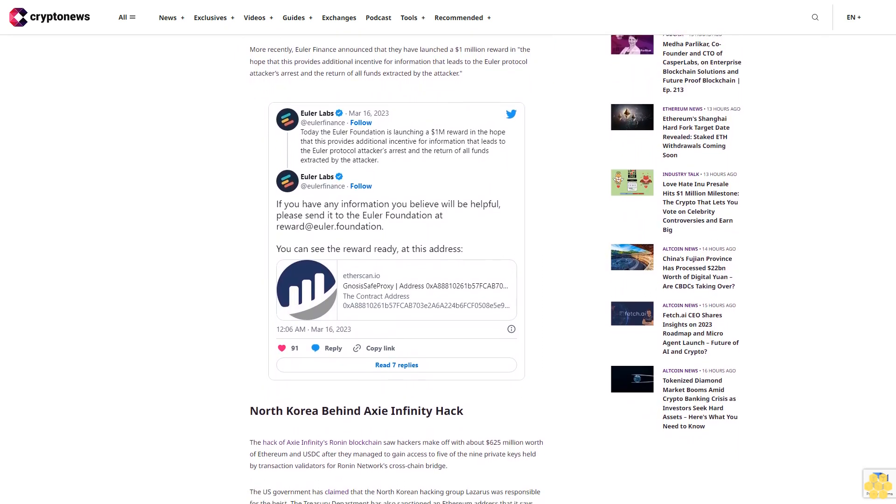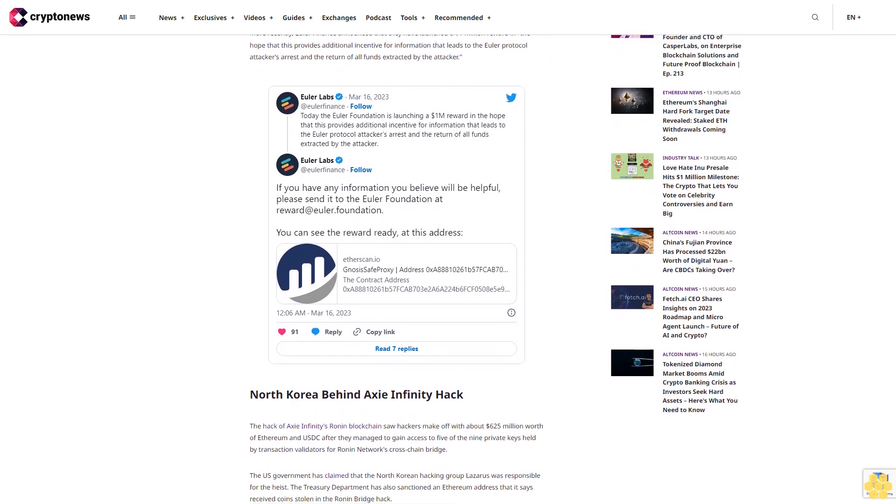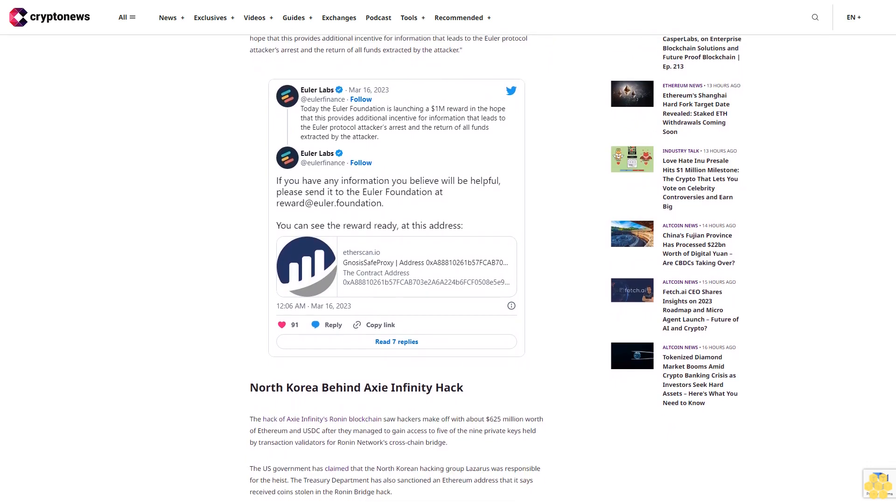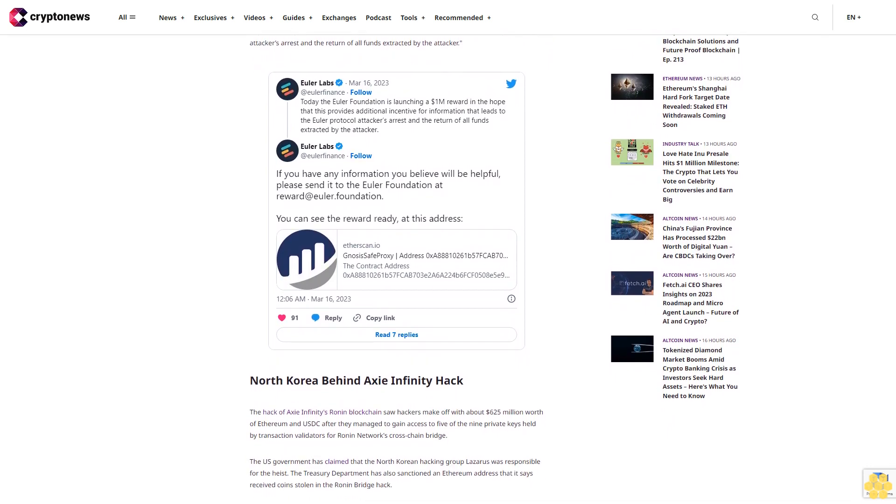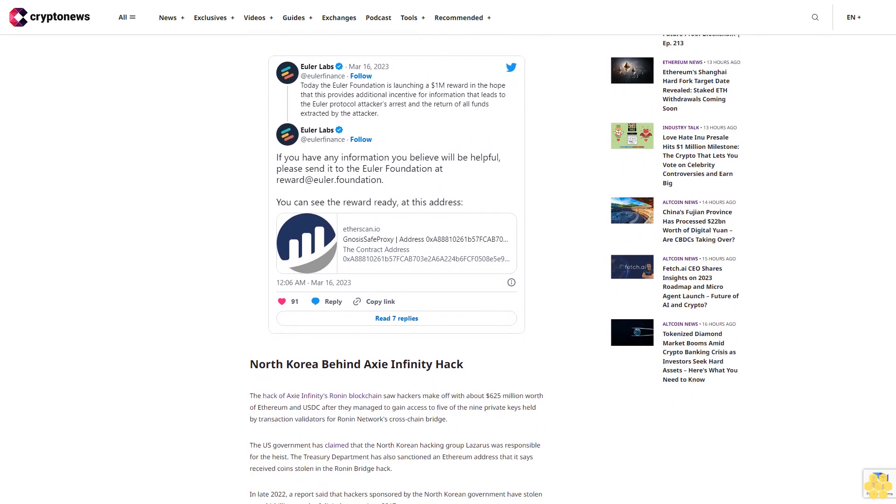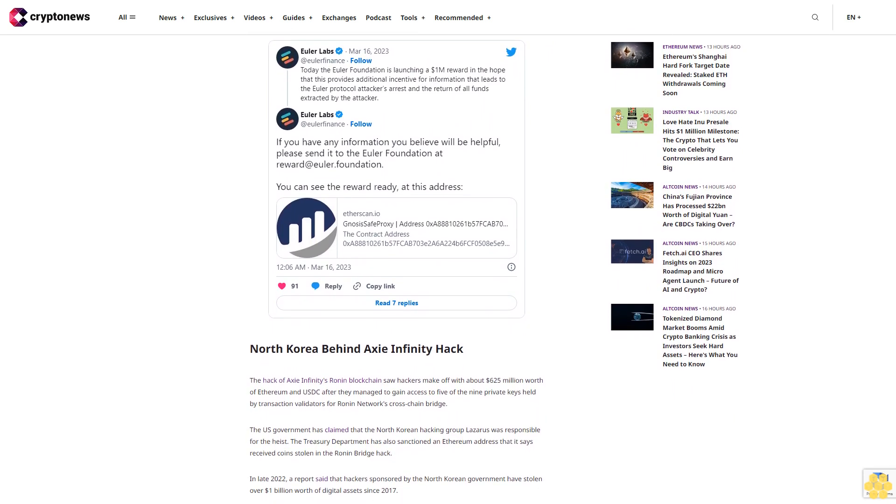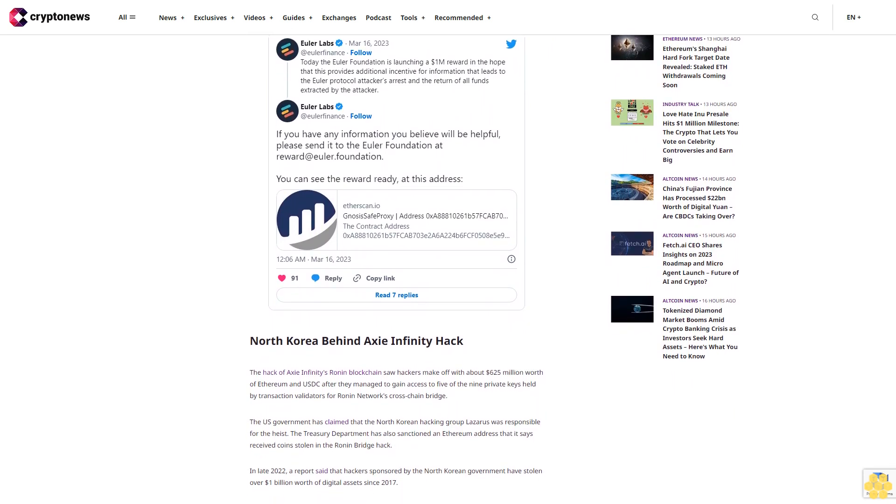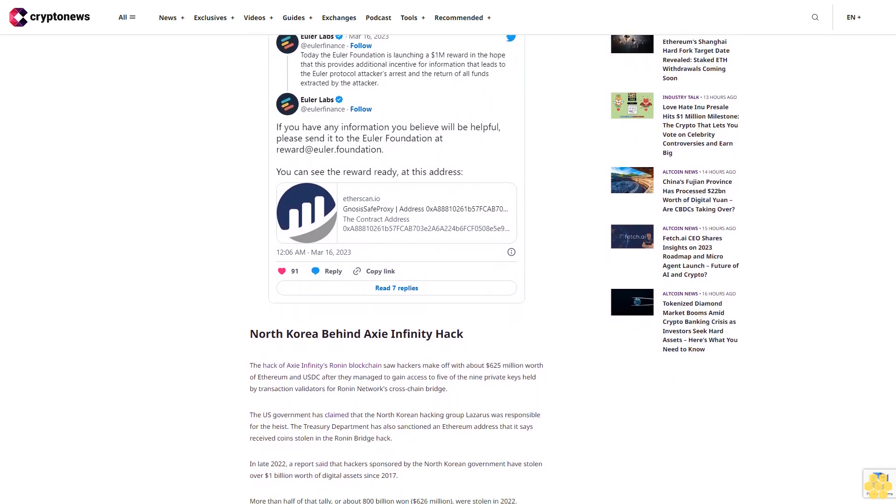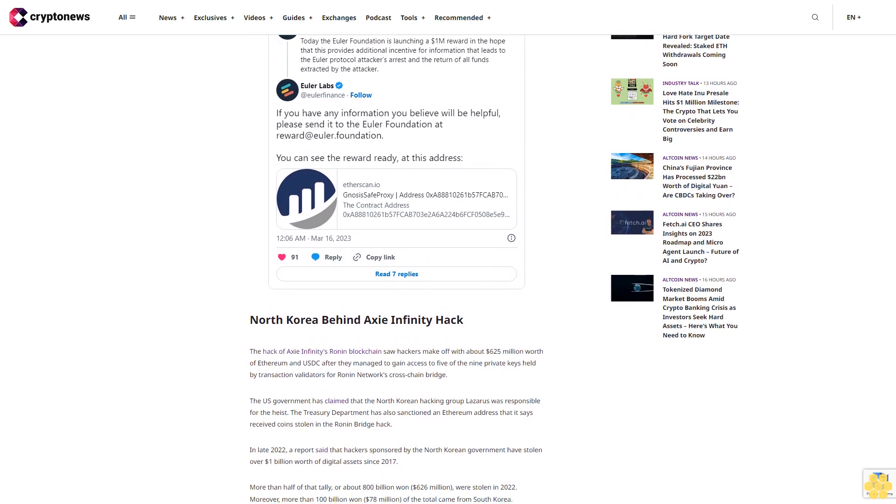North Korea has repeatedly denied that it seeks to hack crypto and has refuted accusations surrounding the Lazarus Group, which has previously been accused of masterminding the 2014 hack of Sony Pictures and the 2017 WannaCry ransomware attacks.